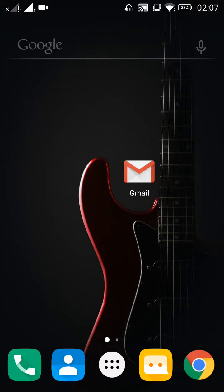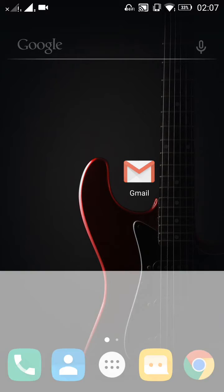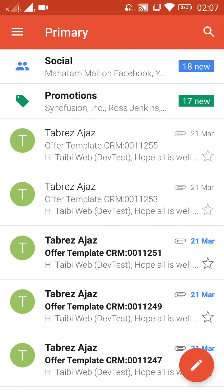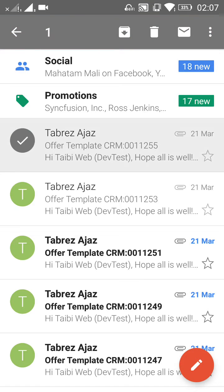Hello my friends, my name is Tabriz. In this video I will show you how to report and unreport an email as spam. First, you have to open your Gmail application, then choose any email.